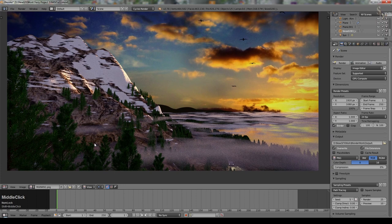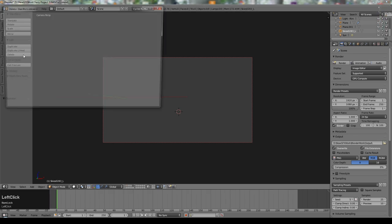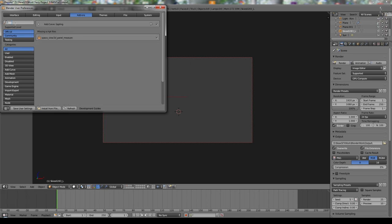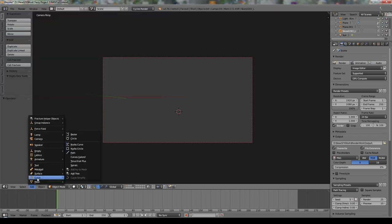First of all we need to create our fir trees. Go to a new layer and we're going to use the sapling add-on. If you've never used it before, go to user preferences under add-ons, type 'sap' for sapling, and make sure that add curve sapling is switched on. The way these are described tells you where to find them — in this case it's under the curve add menu. So go to Add, then Curve, and we've got Add Tree.